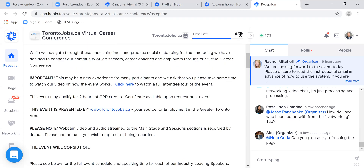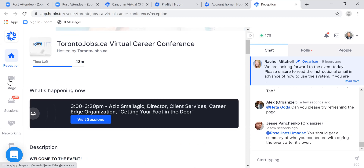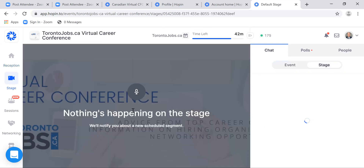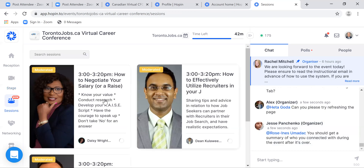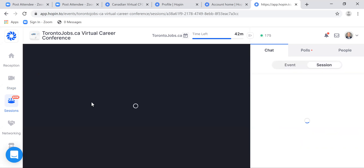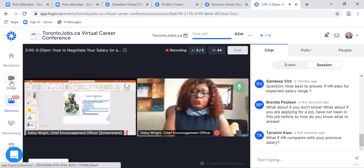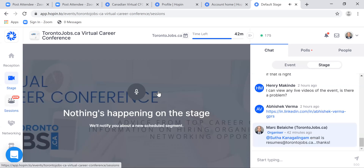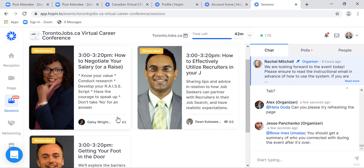Reception will also show how much time is left in the event. If you go into the Stage, that's where you'll see any announcements. You will see a little live red button showing it's live. In the Sessions area, you'll be able to go in and see what sessions are going on. If there's a session happening, you can just go in, peek in, and see what sessions are on at any point in time.